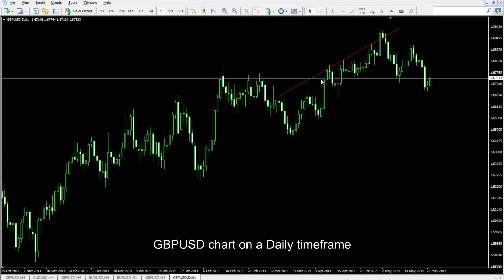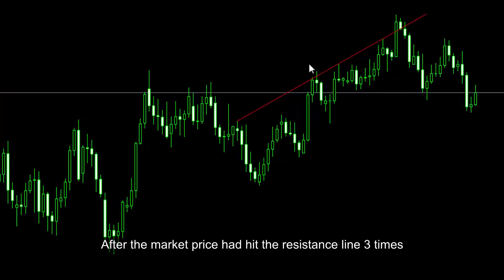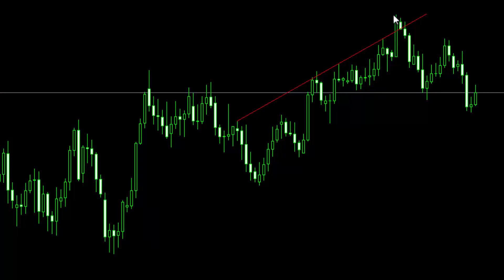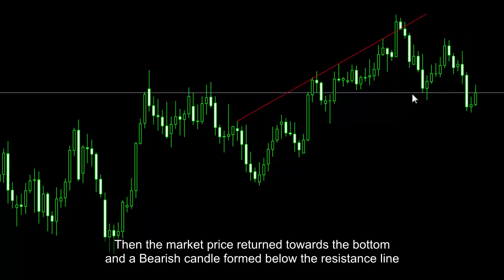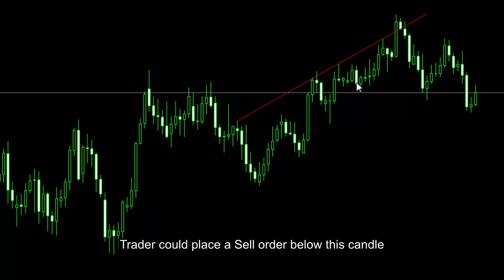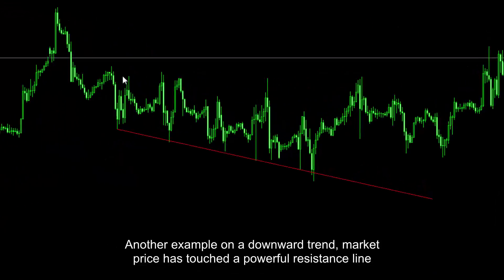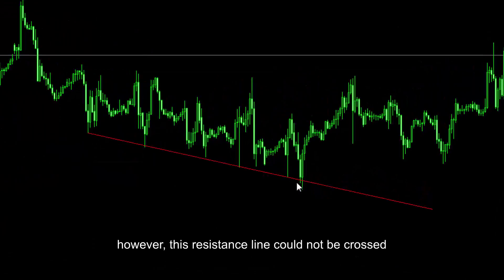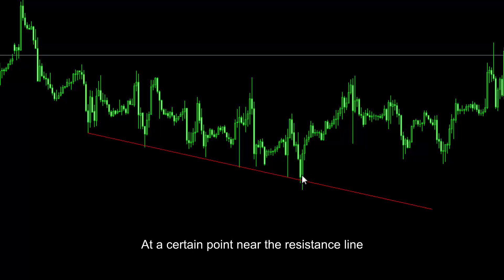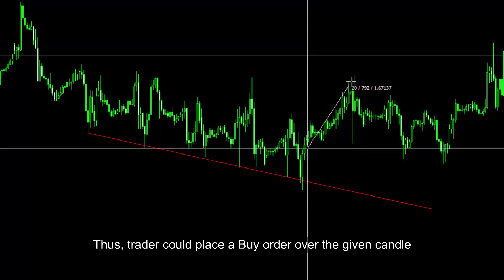British Pounds Against US Dollar Charts on a Daily Time Frame: A trader can detect the R strategy on an uptrend. After the market price hit the resistance line three times, it crossed towards the top. The market price then returned towards the bottom and a bearish candle formed below the resistance line — a trader could place a sell order below this candle. This strategy successfully identifies the pivot point at the end of a trend. On a downward trend, market price touched a powerful resistance line that could not be crossed. At a certain point near the resistance line, a powerful engulfing or piercing line formed, so a trader could place a buy order over the given candle.